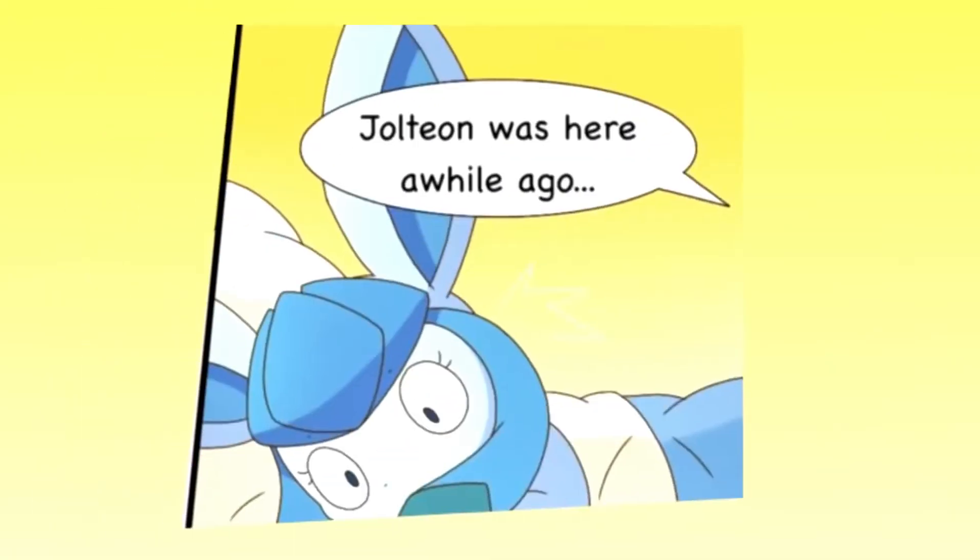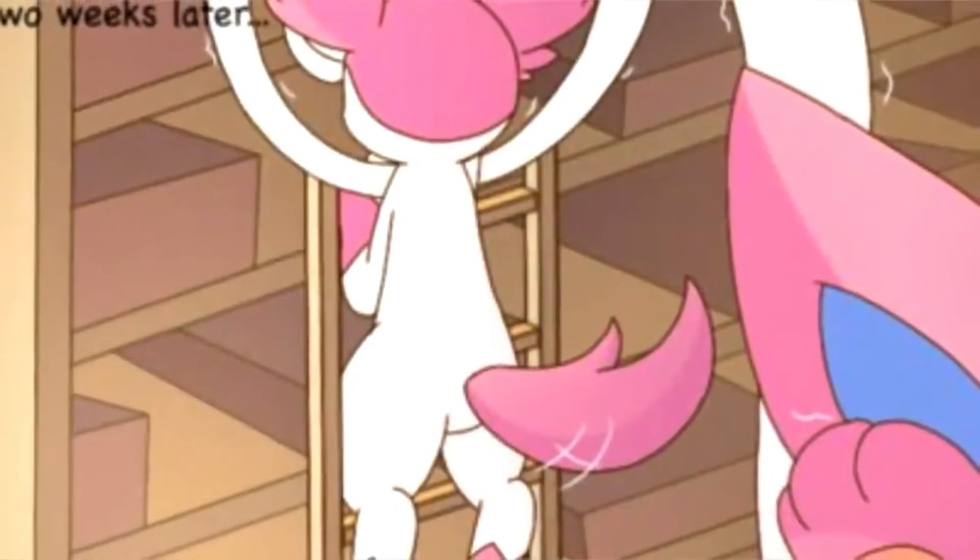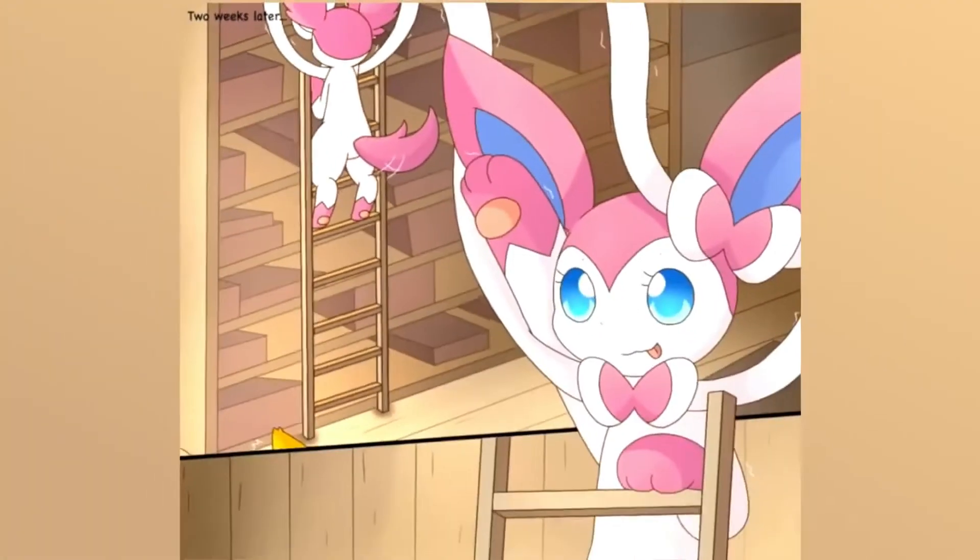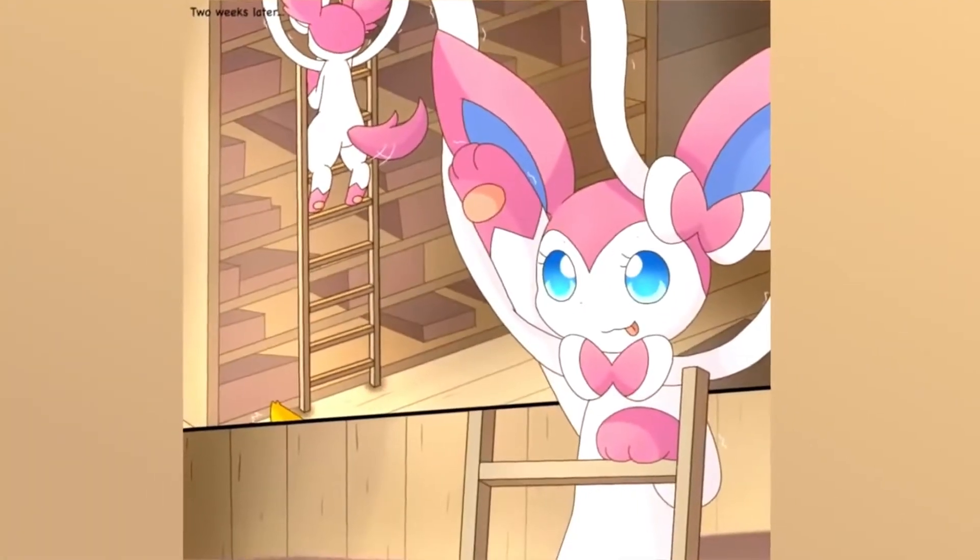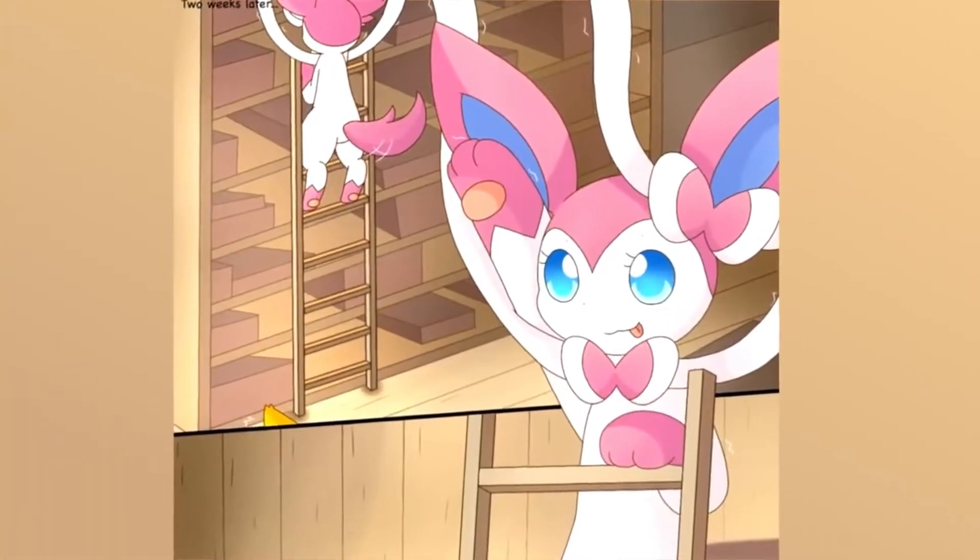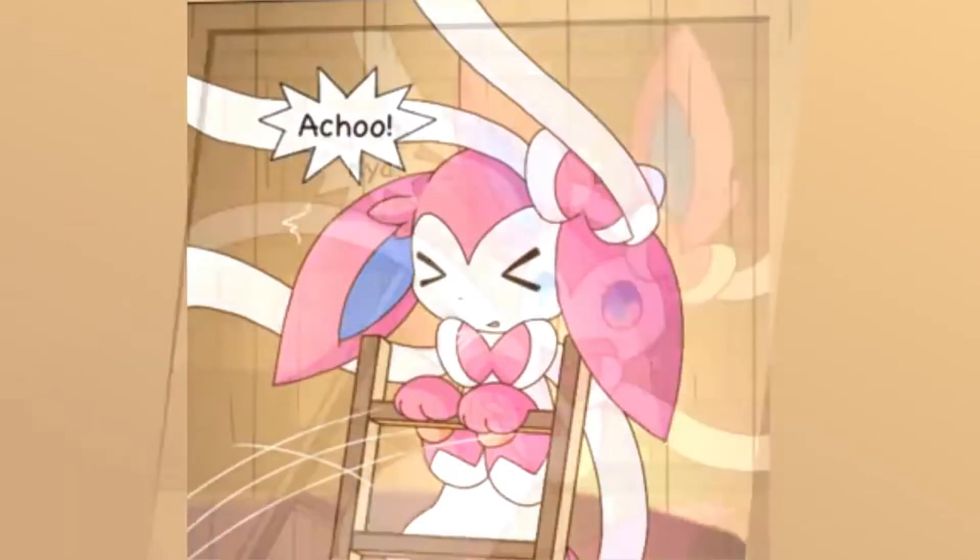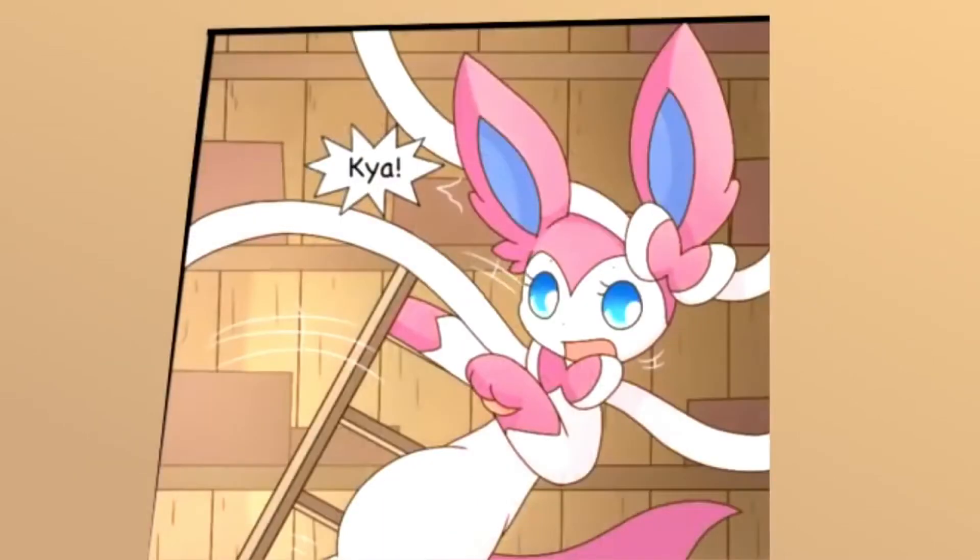What's up guys? It's Quandale Dingle here. What's up guys?